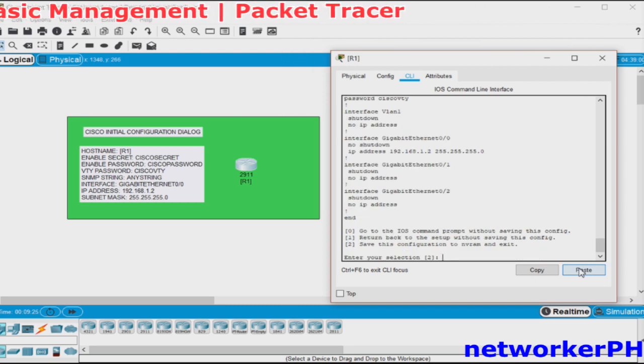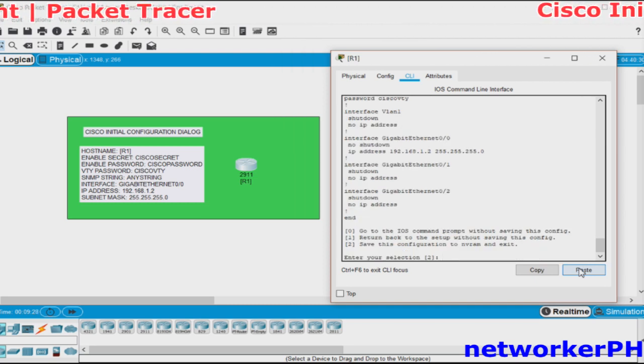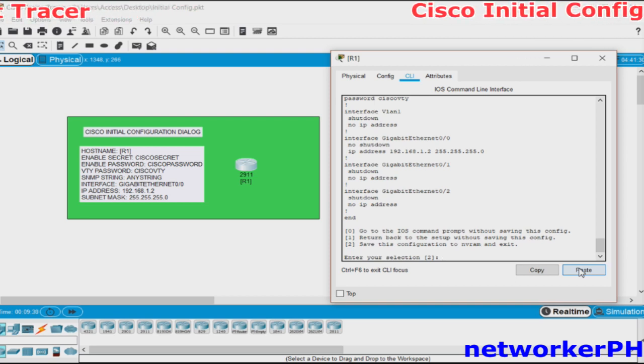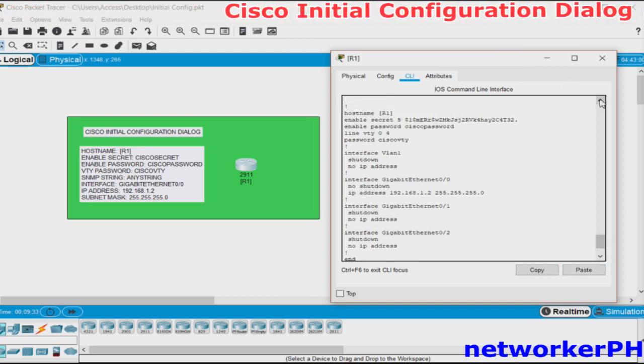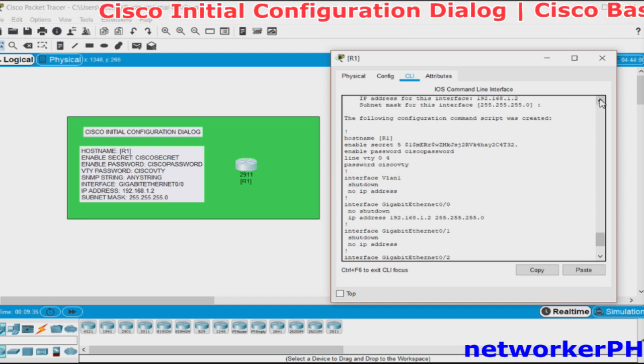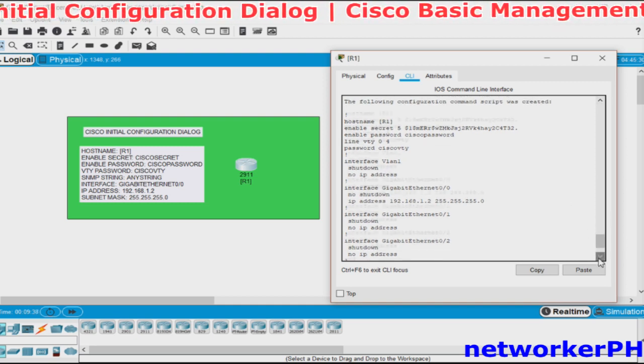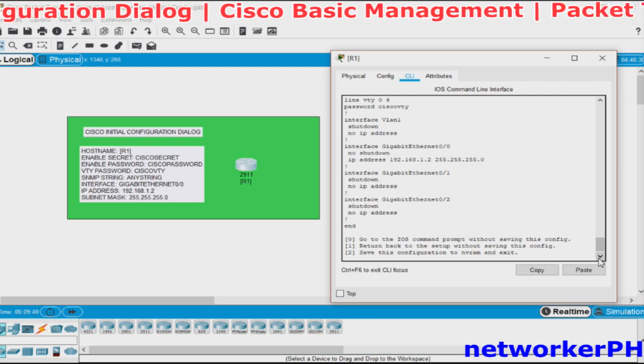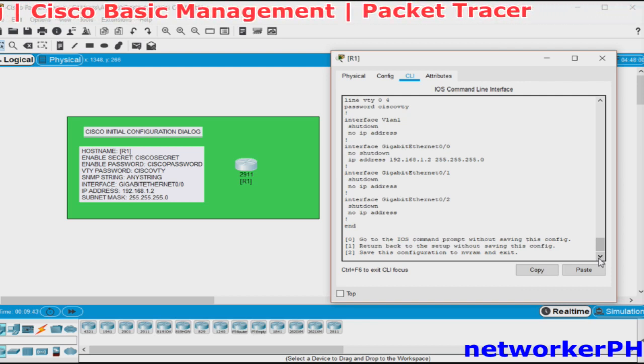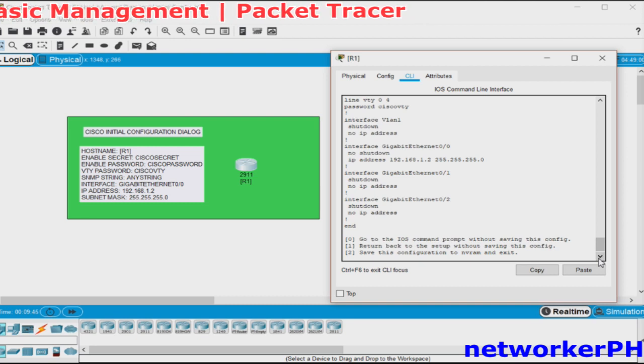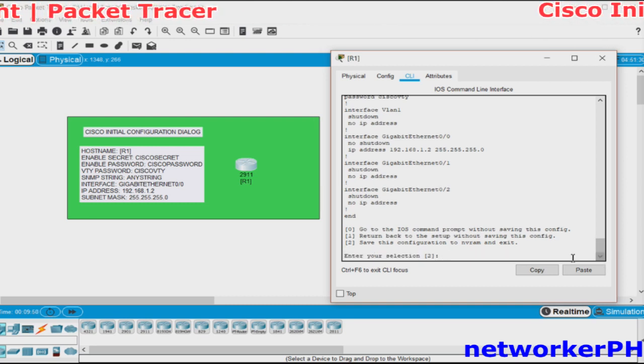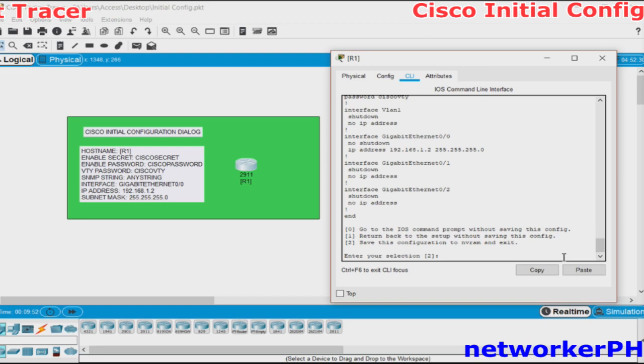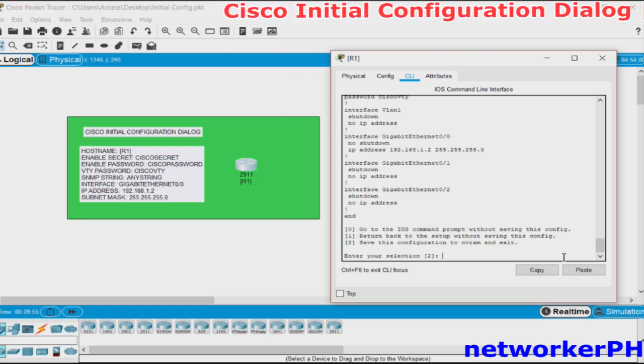Once you've done the settings, the router will show you the script of the changes made in the running config. These are the changes we made from the running config. Afterwards, it will give you the option to save the configuration, start the setup over again, or disregard the setup information you've provided. We will just press enter since we will be going to save the configuration to the NVRAM.